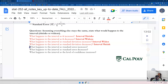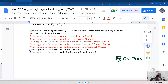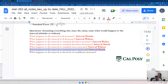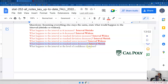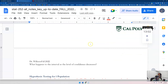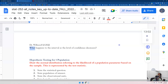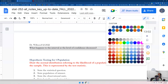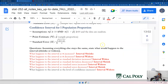When the standard error increases, that means more variability, so the interval should widen. Opposite: when the standard error decreases, the interval is going to shrink. What happens to the interval as the level of confidence increases? That makes it wider — the more confident you are, the wider the interval will be. And if your confidence decreases, that's going to make your interval shrink. I'm more interested in you understanding this conceptually.